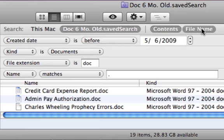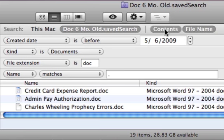The other thing I've noticed is I have to click file name here because it reverted back to contents, so you might have to play with this a little.